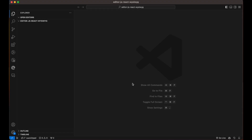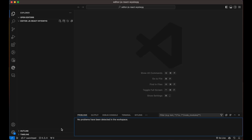In today's video, we are going to dive into the exciting world of React development. I'll be showing you how to create a powerful what-you-see-is-what-you-get editor using editor.js. Whether you're a seasoned developer or just starting out, this tutorial will guide you through the process step by step. So grab your favorite code editor and let's get started on building an amazing React app together.